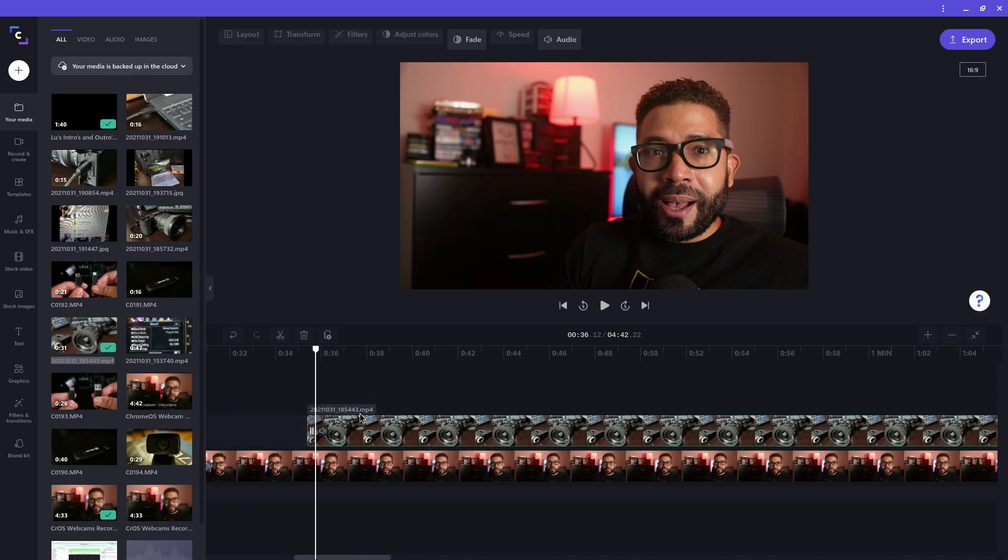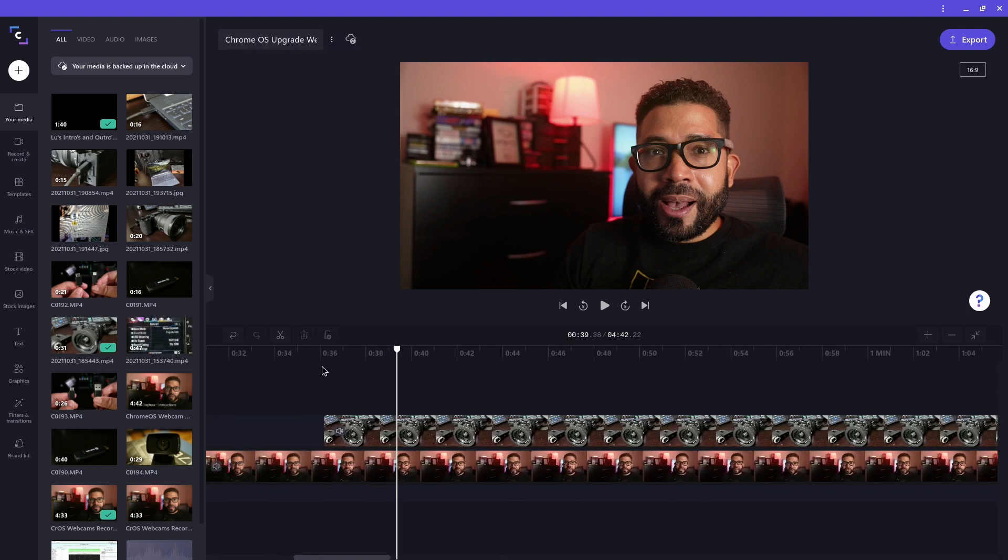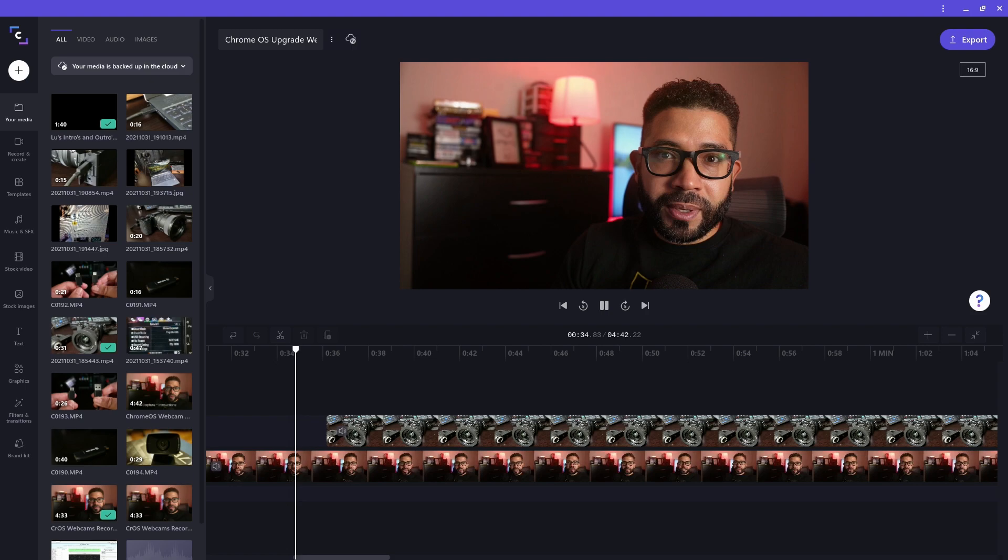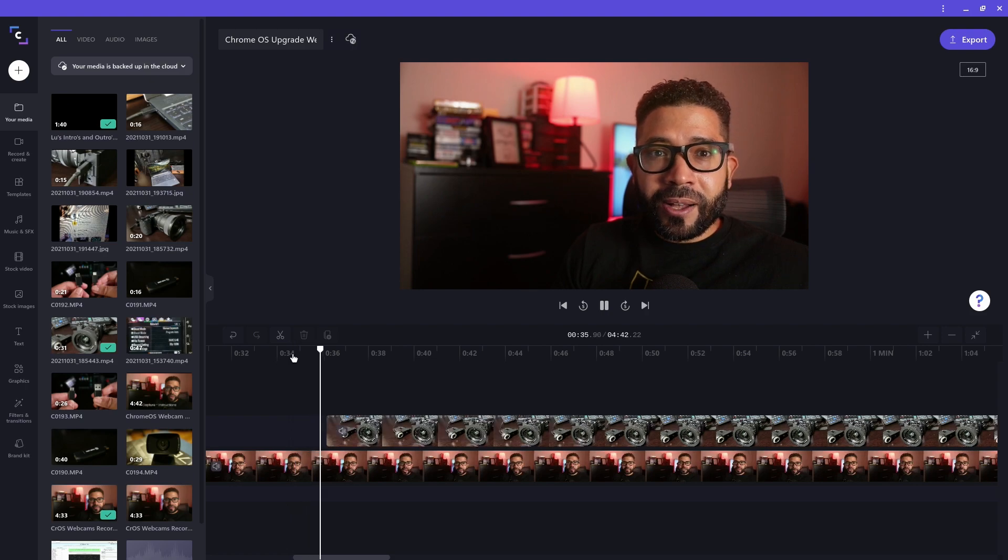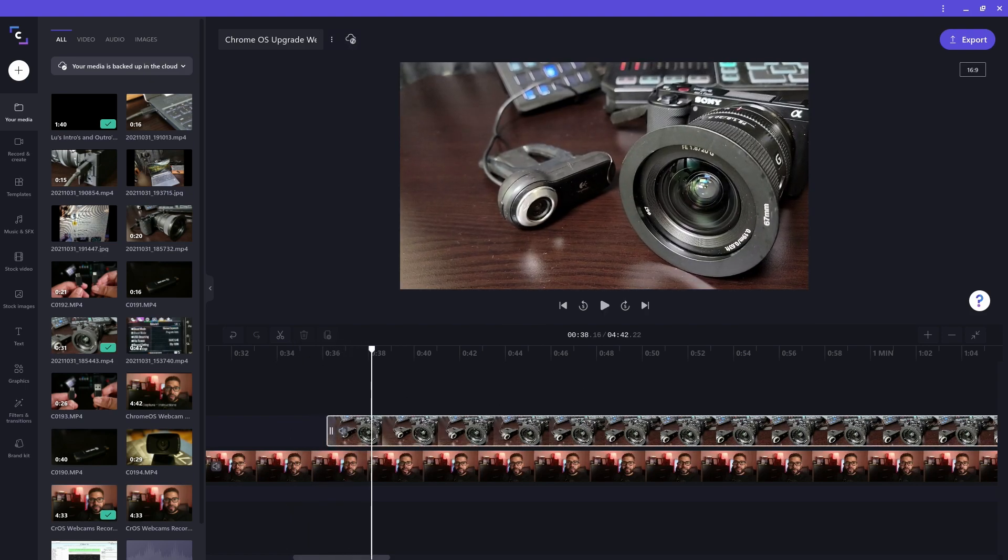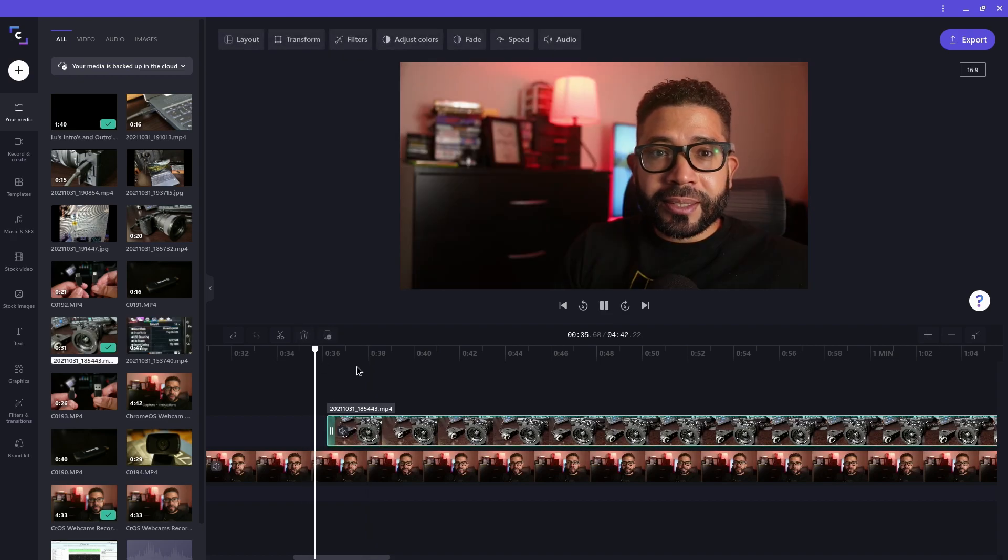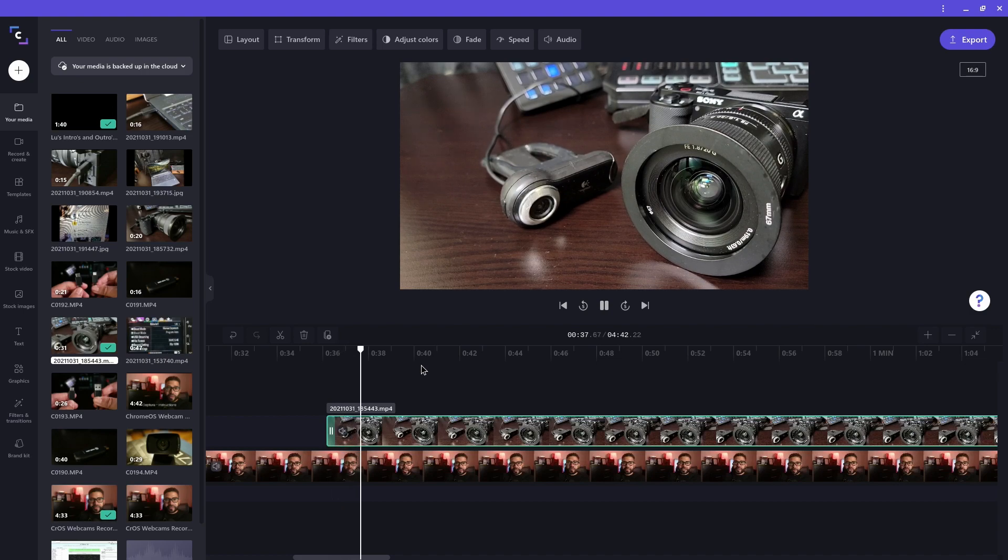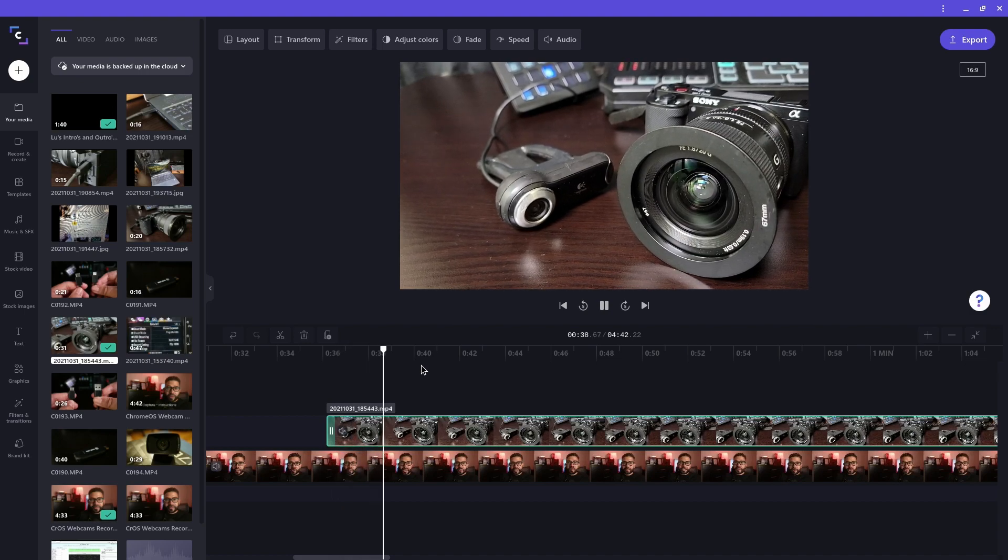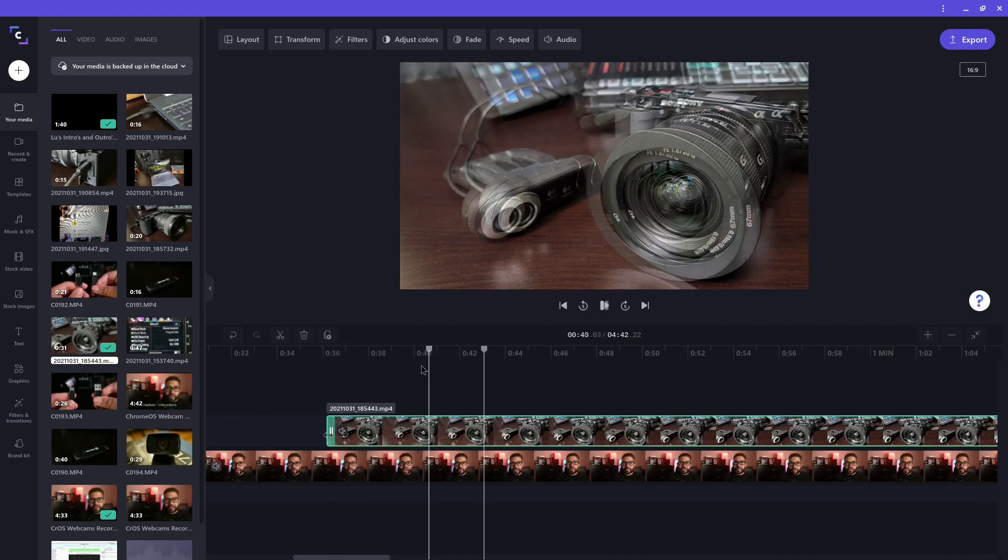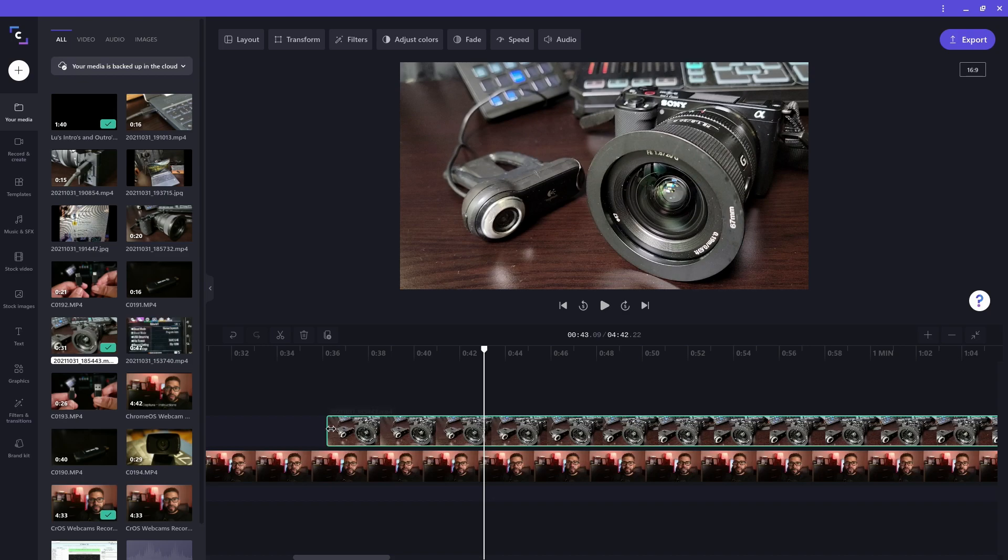Since this new clip is on top of the clip with me speaking, it's what's going to be shown when you play back the project. I'll play the project to test. The new b-roll clip is also playing audio, so I'll mute it like I showed you before. To test this out, I'll be using my Logitech webcam and also this mirrorless webcam.